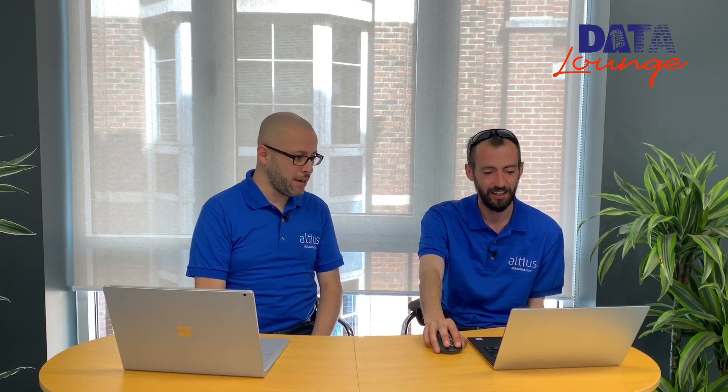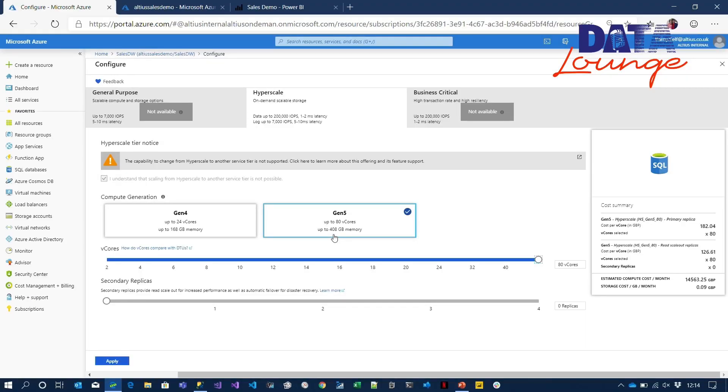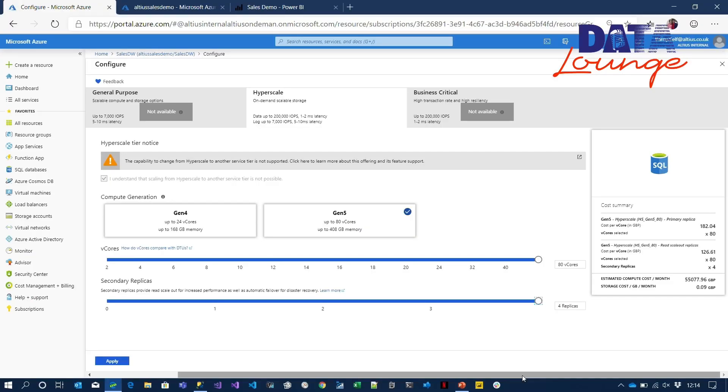That's a massive increase in compute power — 400 gig of RAM, 80 cores serving your data. But actually you can have 400 cores serving your data through secondary read replicas. So it also includes replicas for read operations. On this screen I'm not allocating storage — no one terabyte or two terabytes — how does that work?